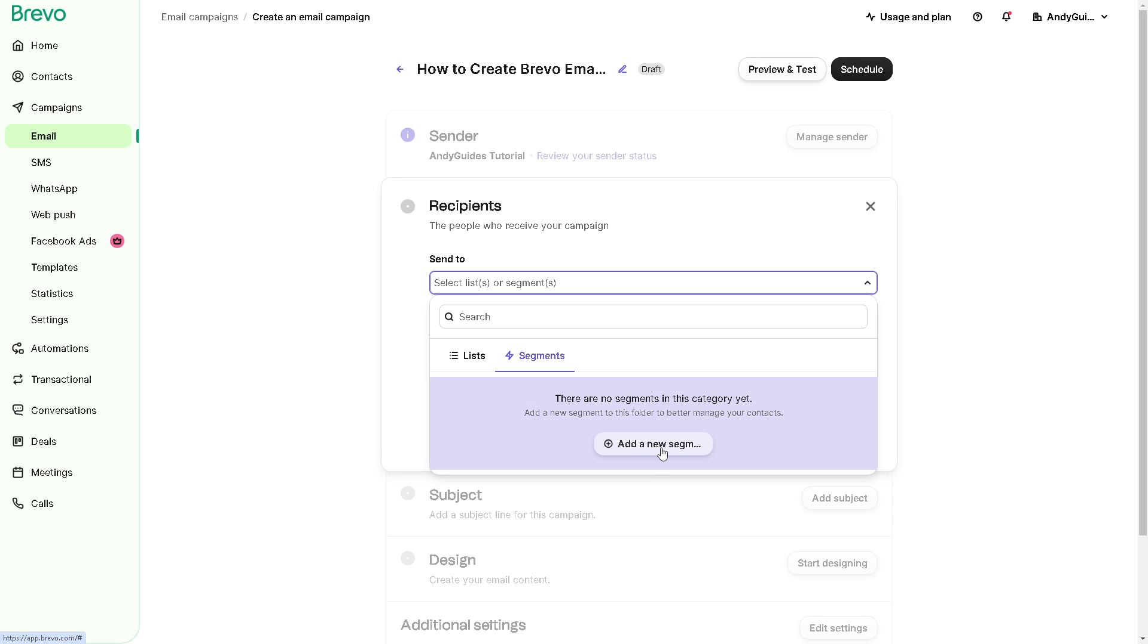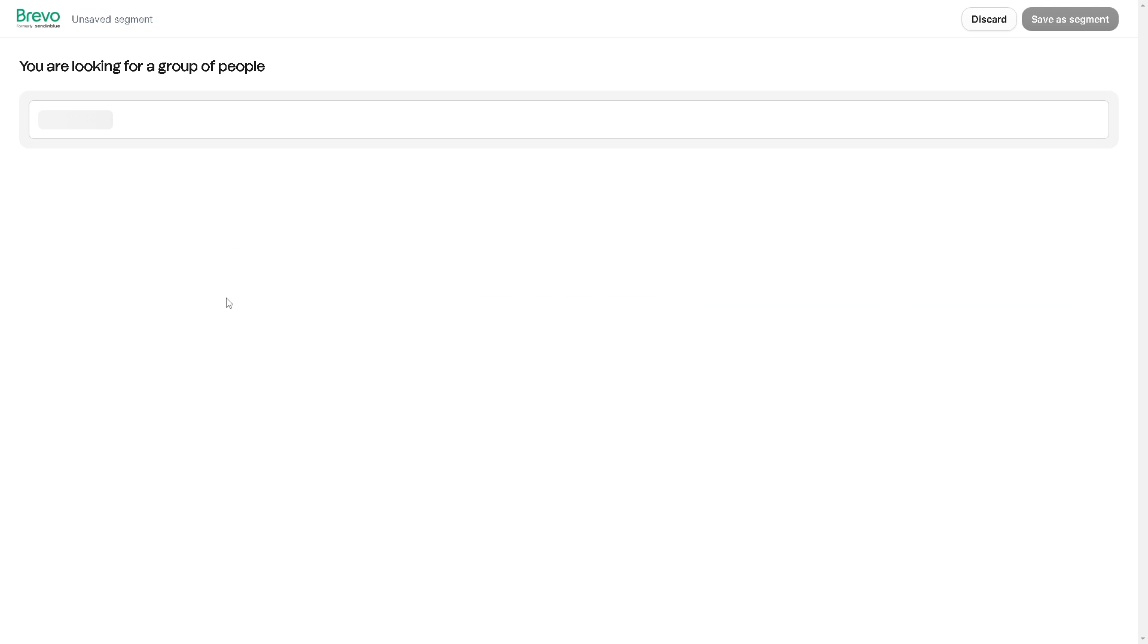But the thing is, when you click this option here, you will be directed to a new page wherein if you are looking for a group of people, you can add a filter. You can discard or you can even save it as a segment.